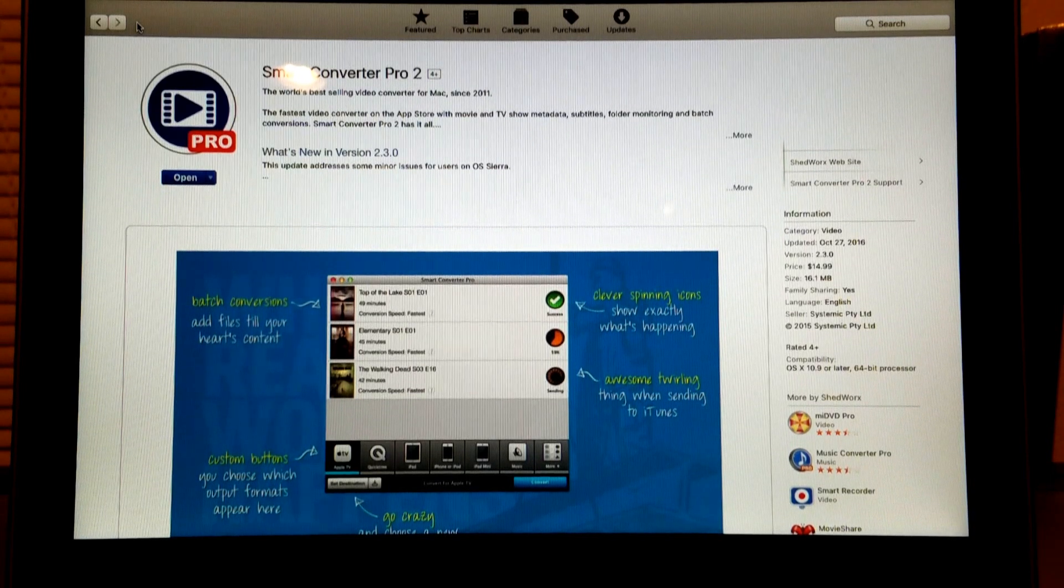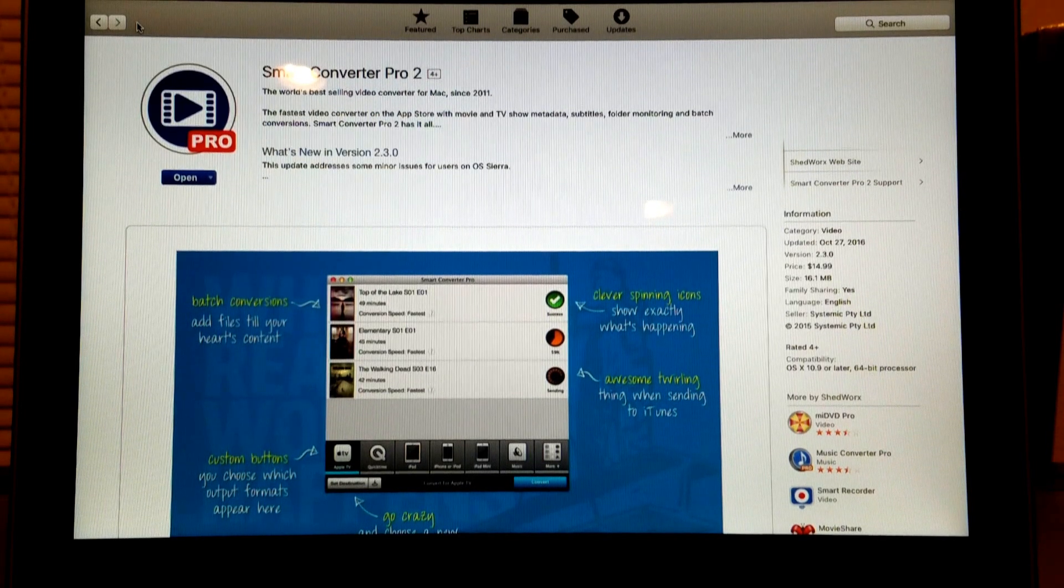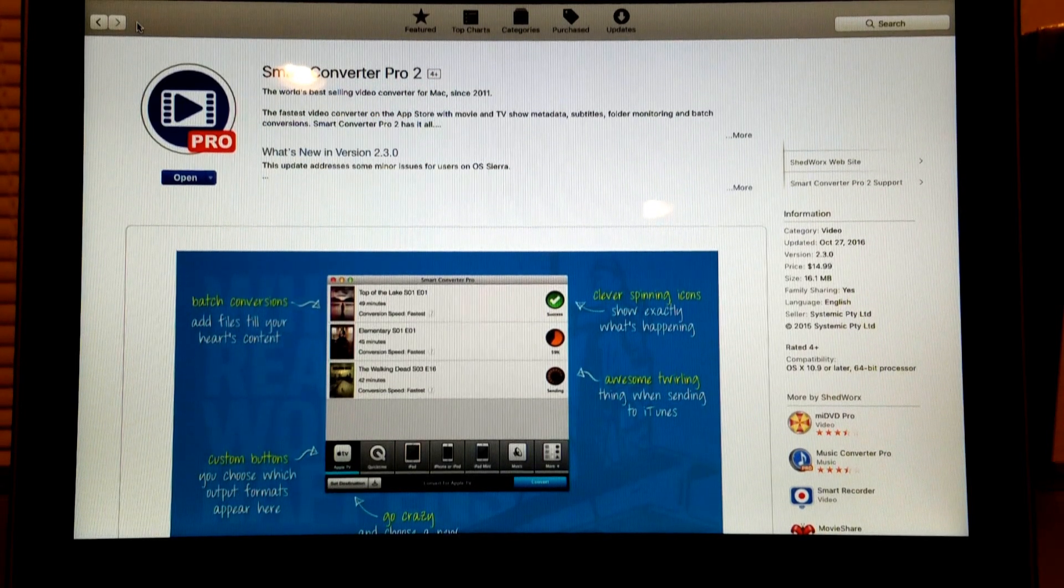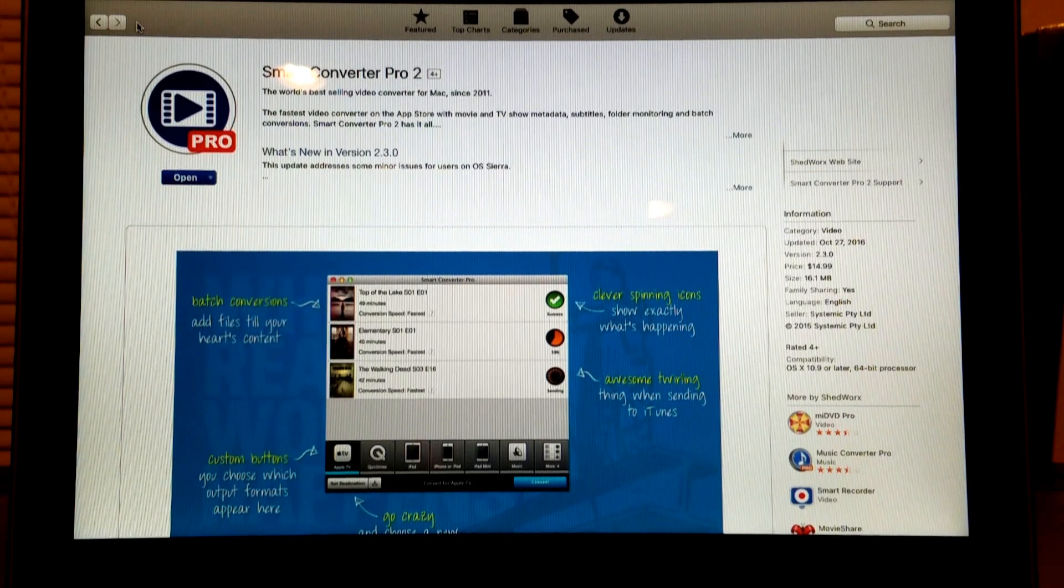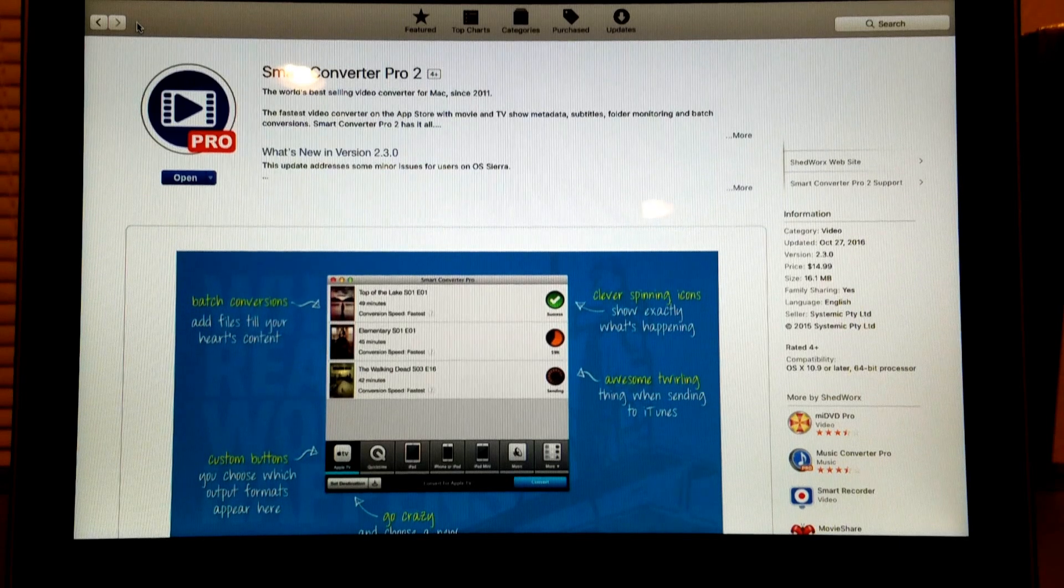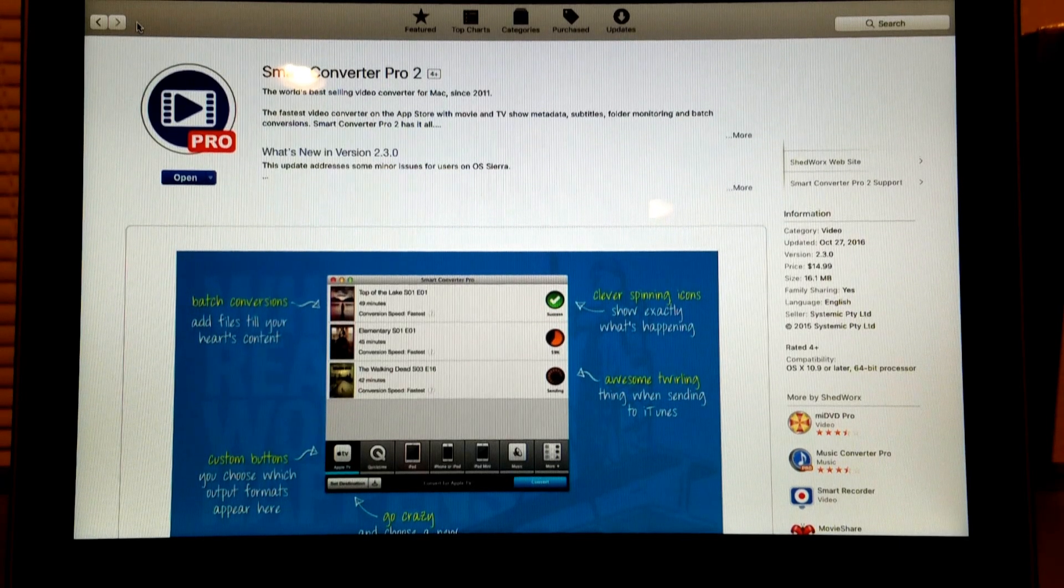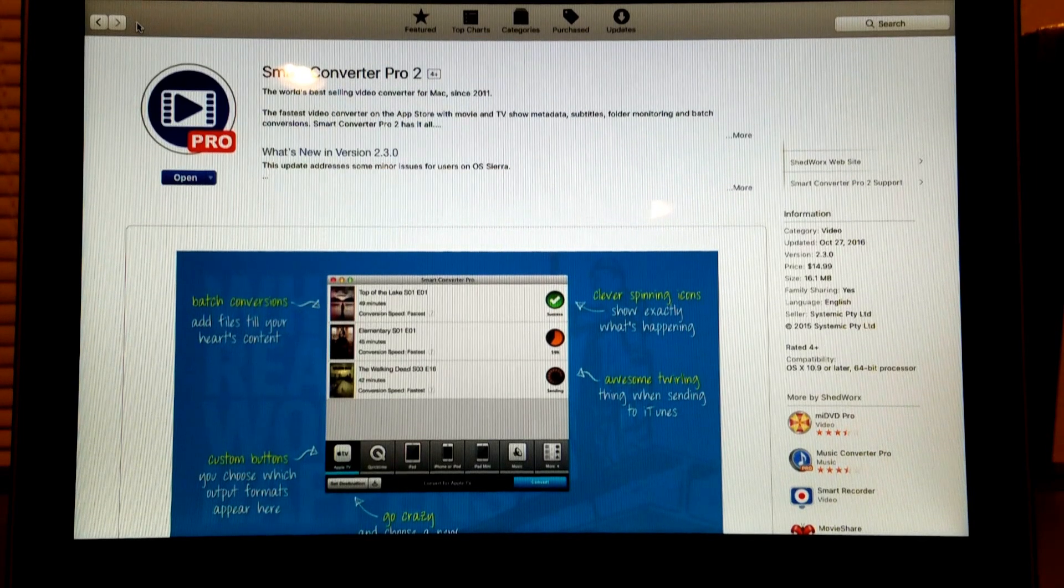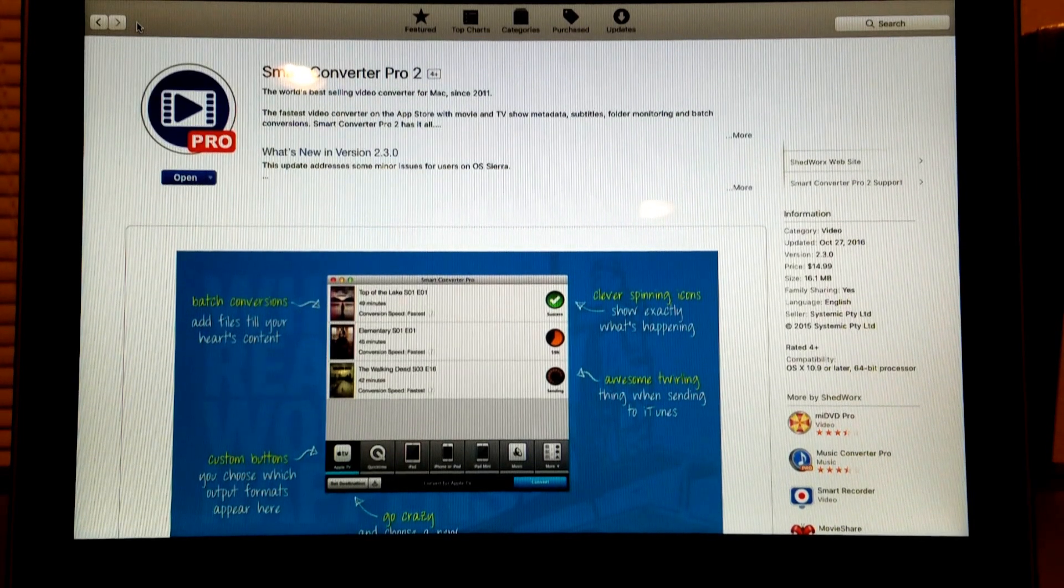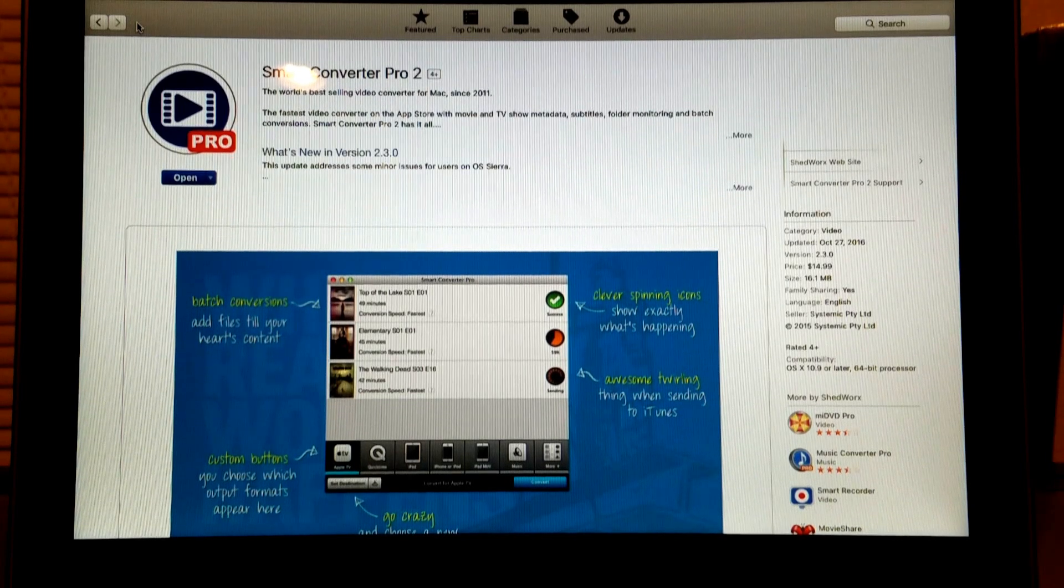You can find it in the App Store. It's a little pricey, but after using it for a month, I've found it's well worth the money. What's really good about this app is that it converts fast.